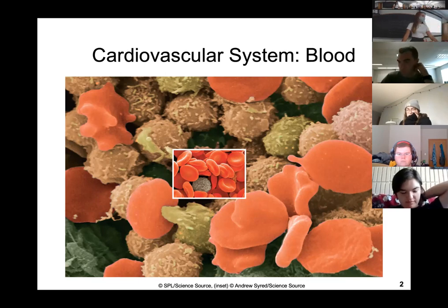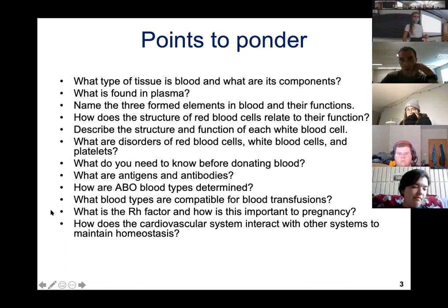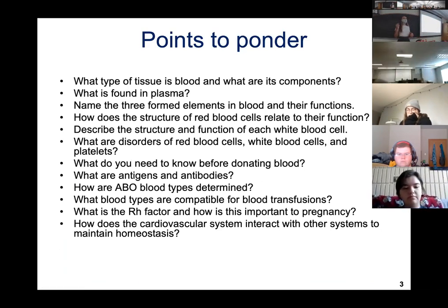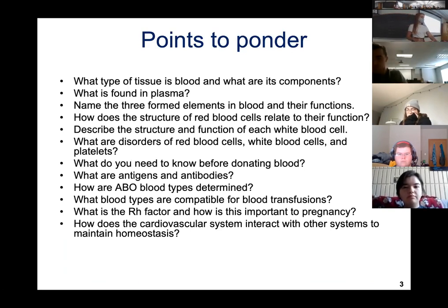I'm not going to spend time reading all these points to ponder — these are questions about what we're going to talk about. When you go to study for your exam, these are great questions to ask yourself without looking at the answers.